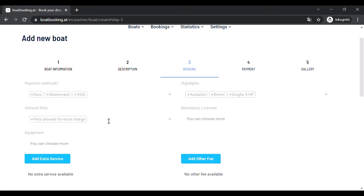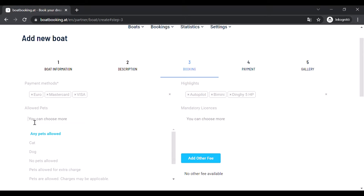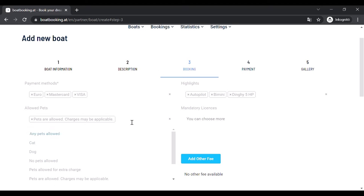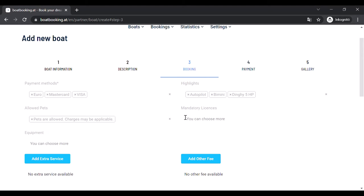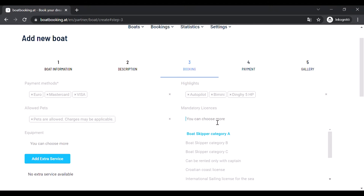If you choose the wrong item you can always delete it by clicking on the x in front of the item and choose another one instead. You can choose mandatory licenses in case your boat can be rented by clients with their own skippers.